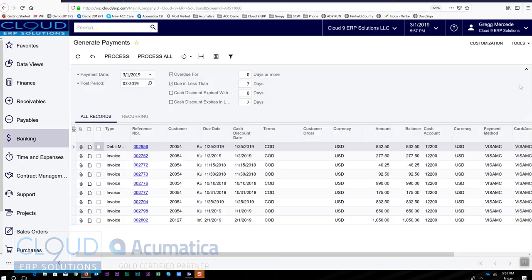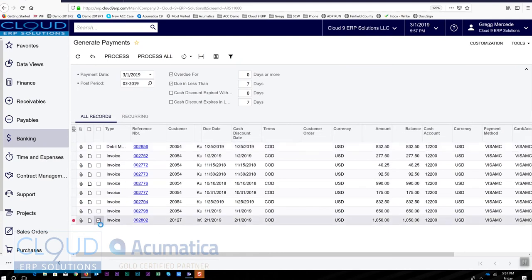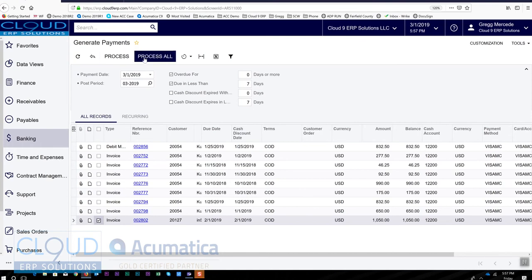To get this started, I'm going to select this invoice down here because I do want to run it. Ordinarily, I could say process all. And for multiple customers, all of these invoices would go into a single payment.